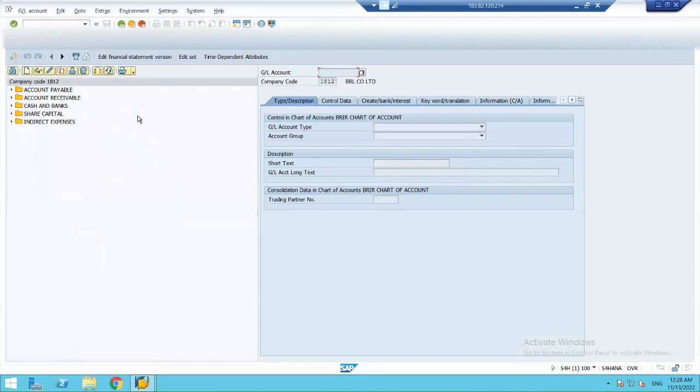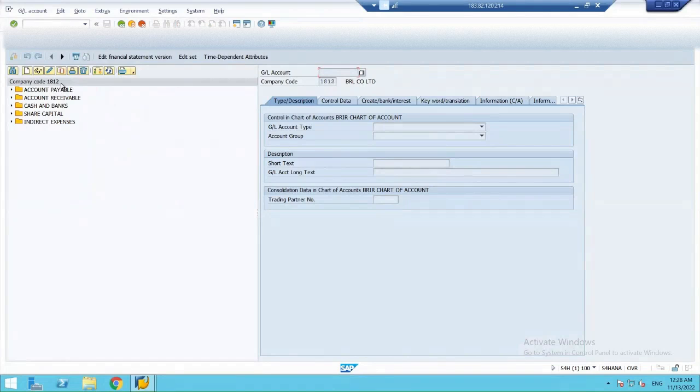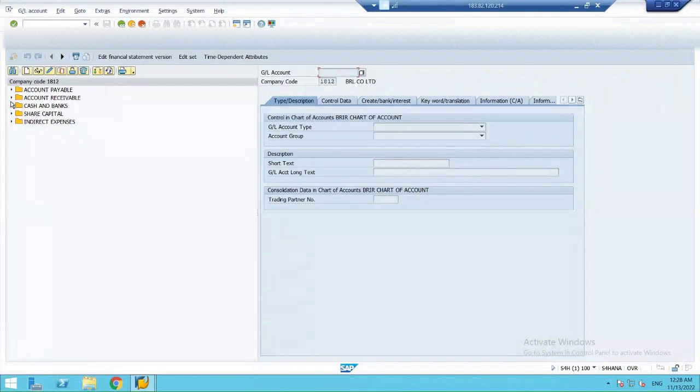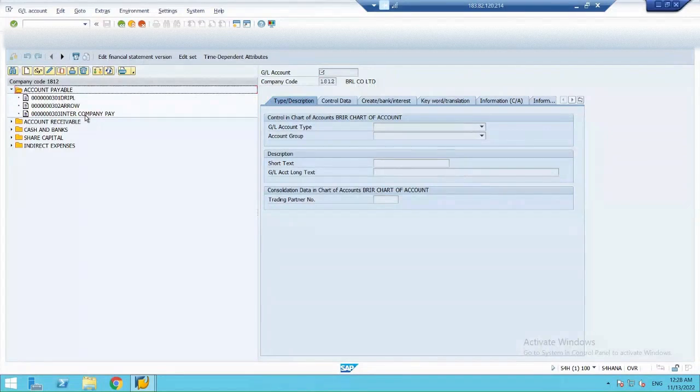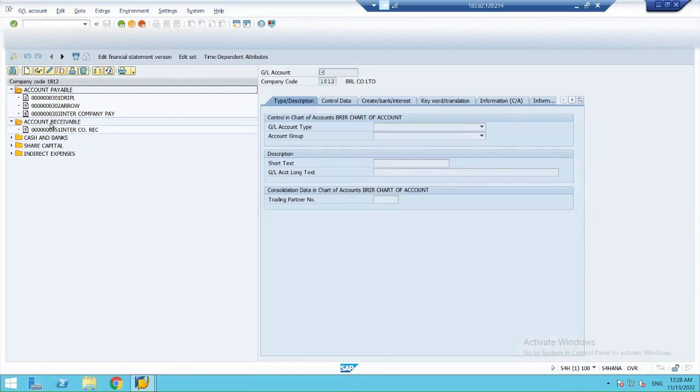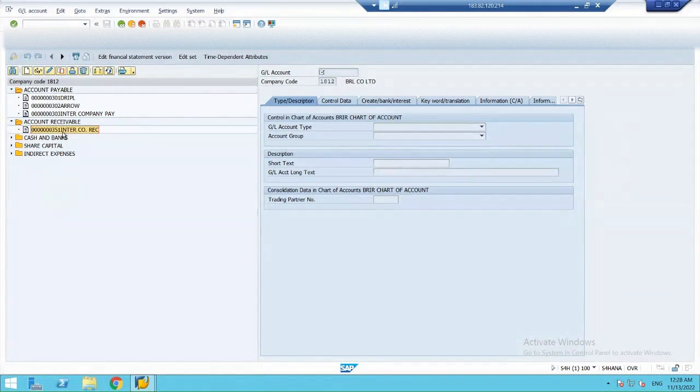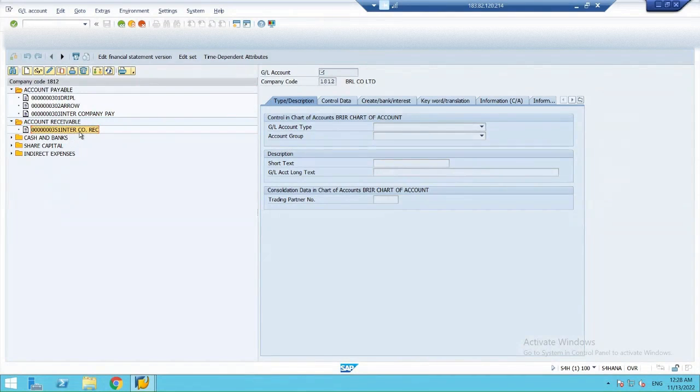So, I'm maintaining two companies. Right now, my 1812 company has opened in SAP. In my account payable, I have already created an intercompany payable account and in my account receivable, I have already created intercompany receivable accounts.